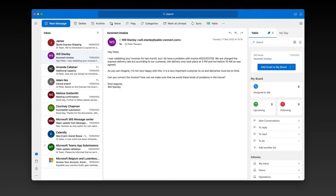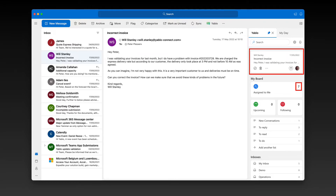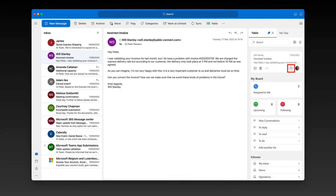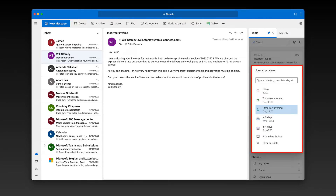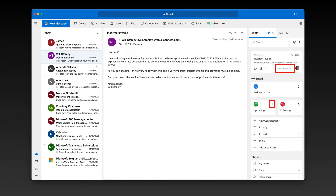Whenever you have an email that you need to follow up on, open the Yablo add-in and hit this button to add the selected email to your board in Yablo. See how the email changes into a conversation card and gets added to the Assign to Me section of your board. If you want to make sure that you don't forget about this email, hit this button on the conversation card and select a due date. Yablo will remind you when you risk missing a due date, and you can follow up on all your scheduled work in the upcoming section of your board.